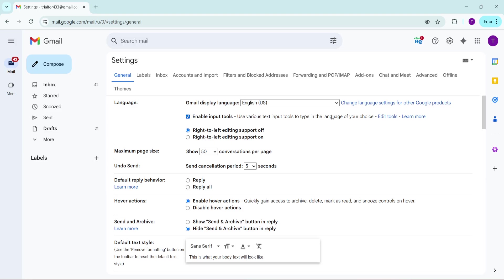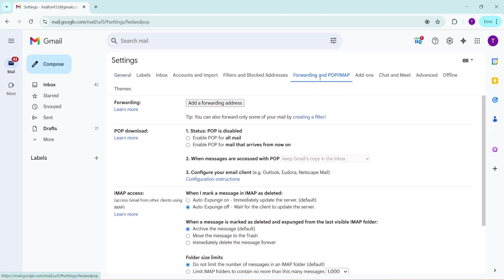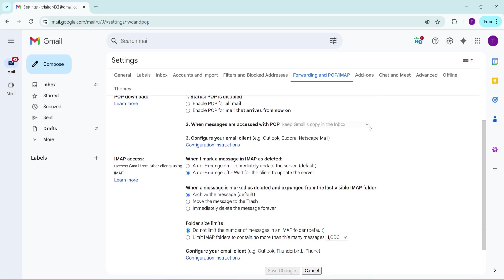Now, direct your attention to the tabs at the top and find the one labelled Forwarding and POP/IMAP. Go ahead and click on that. This section is specifically for setting up email forwarding and configuring how your emails are accessed via third-party clients, which is exactly what we want.